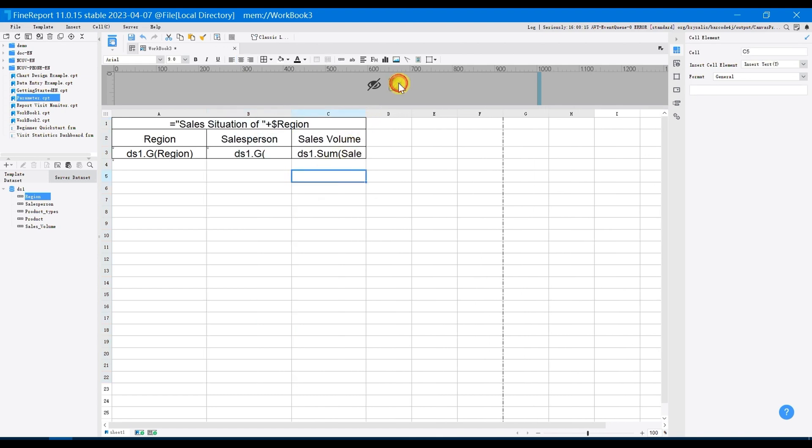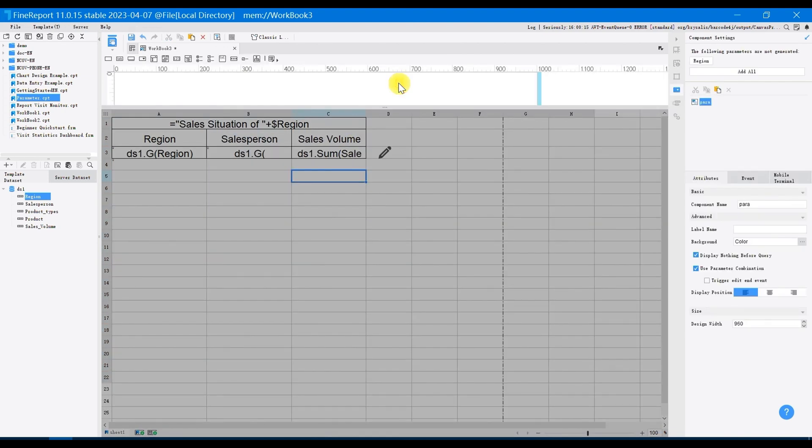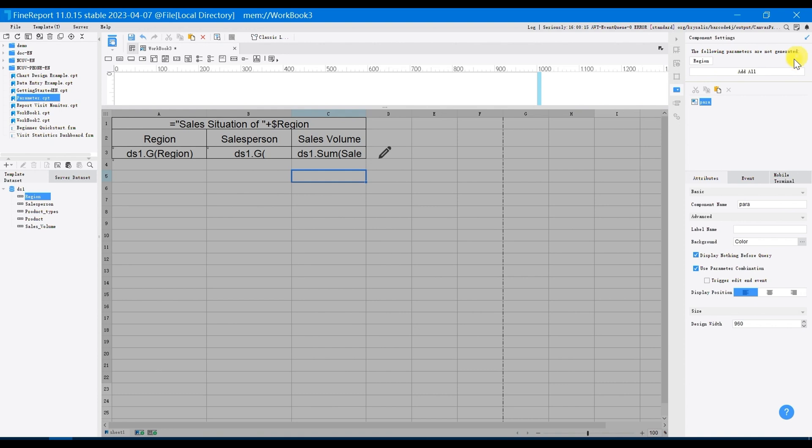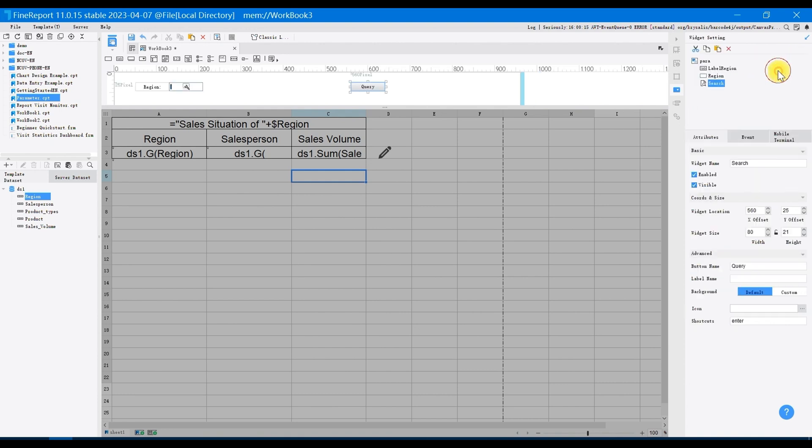Then you can set the widgets. Edit the parameter panel above, you can see in the right panel, component settings shows the parameters not generated. The parameter name is the template parameter you have set, and choose add all.